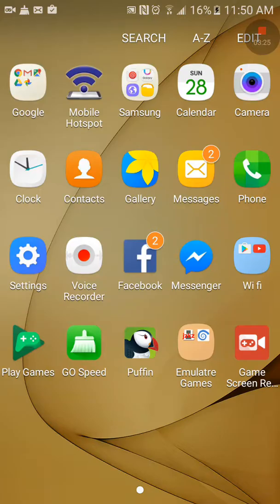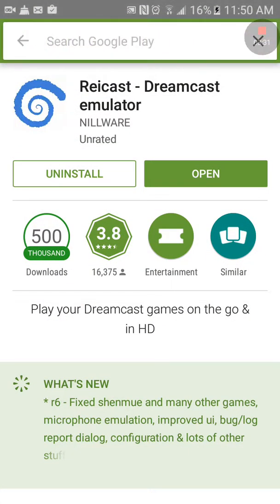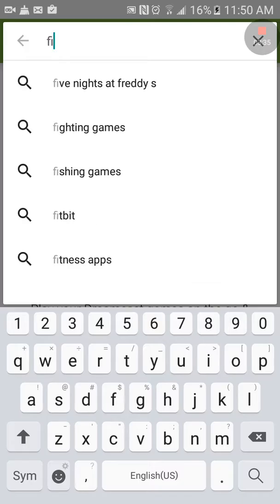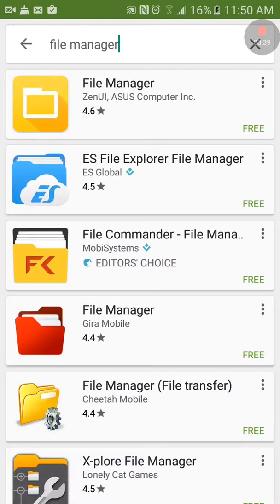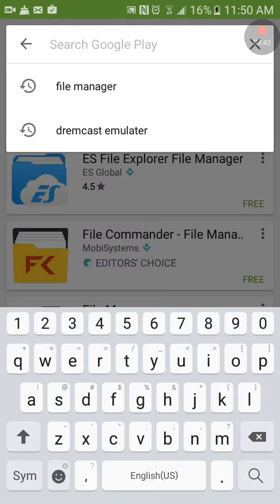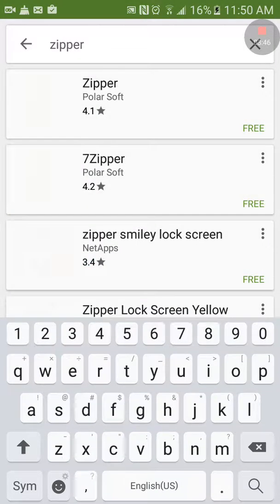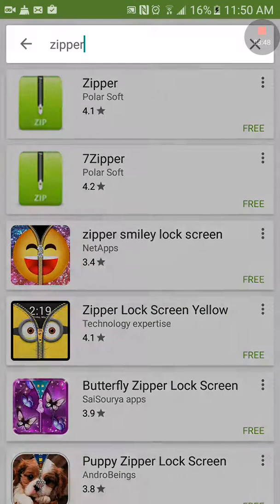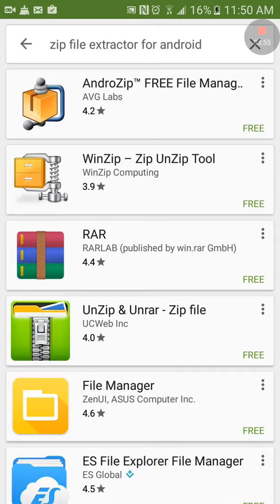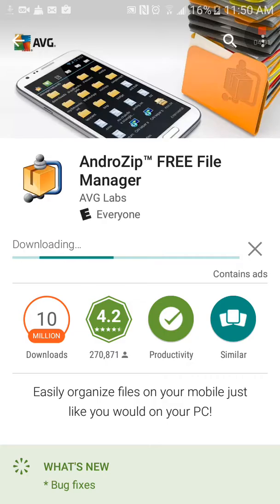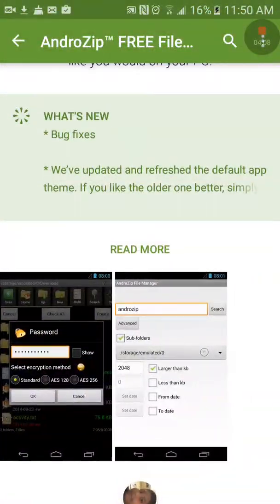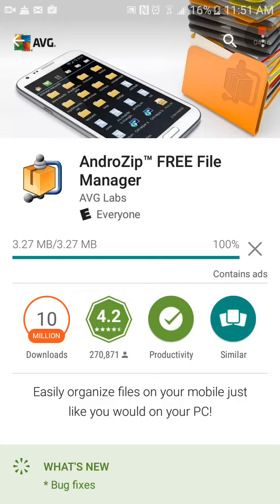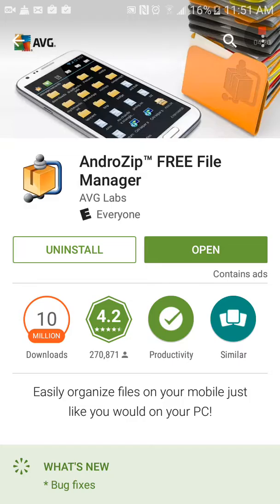You're gonna need to download this app called file manager. I don't know but I'd rather you use Zipper. Yeah this one, download it. Don't worry it ain't gonna take this long. Install, open.